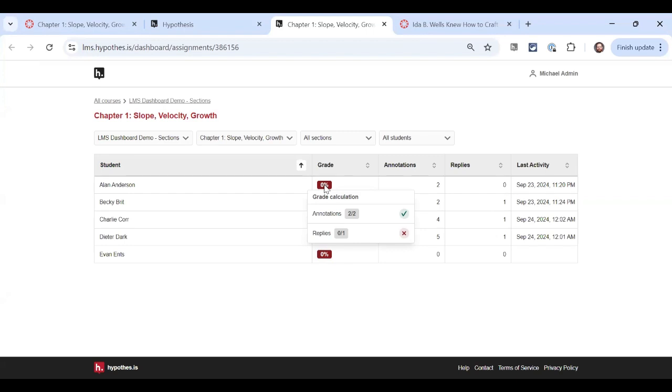If I decide that I want to change my grading settings after the fact or give my students more time to add more annotations, then Hypothesis will recalculate their grades for me. In my last example, I made an assignment from scratch, including grading settings, let students annotate, and then I checked the results. At that point, I could have edited the assignment, changed the grading settings, and watched Hypothesis recalculate.